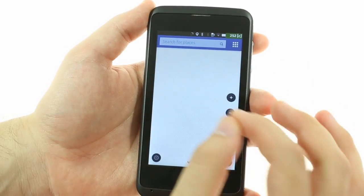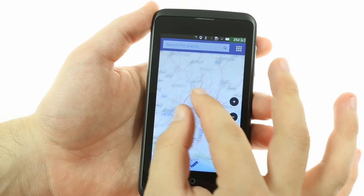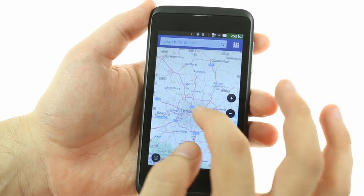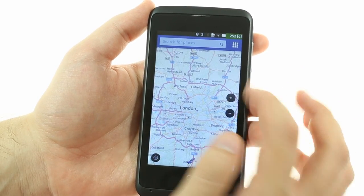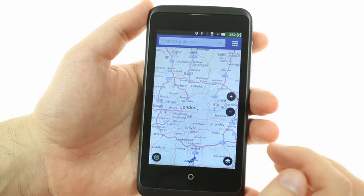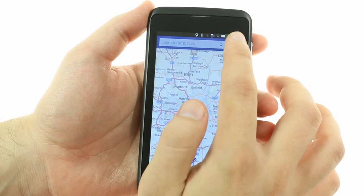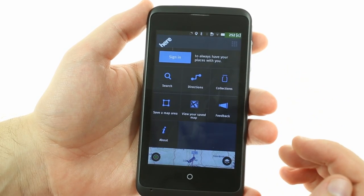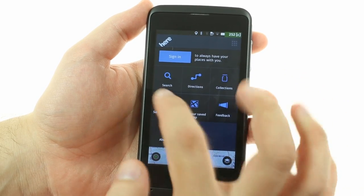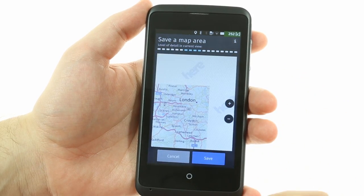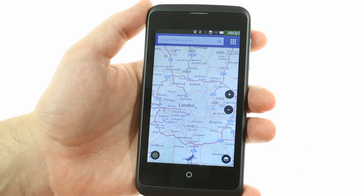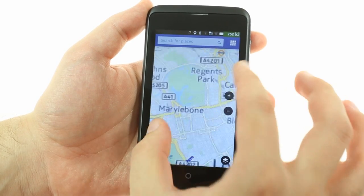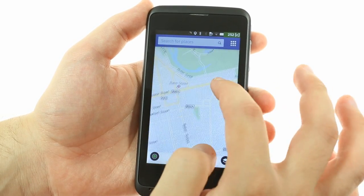Mozilla went with Nokia HERE Maps, same as Amazon. The app can plan routes and has live traffic updates, but does not do voice-guided navigation. You can download offline maps, but just one at a time, and route planning still requires a data connection.